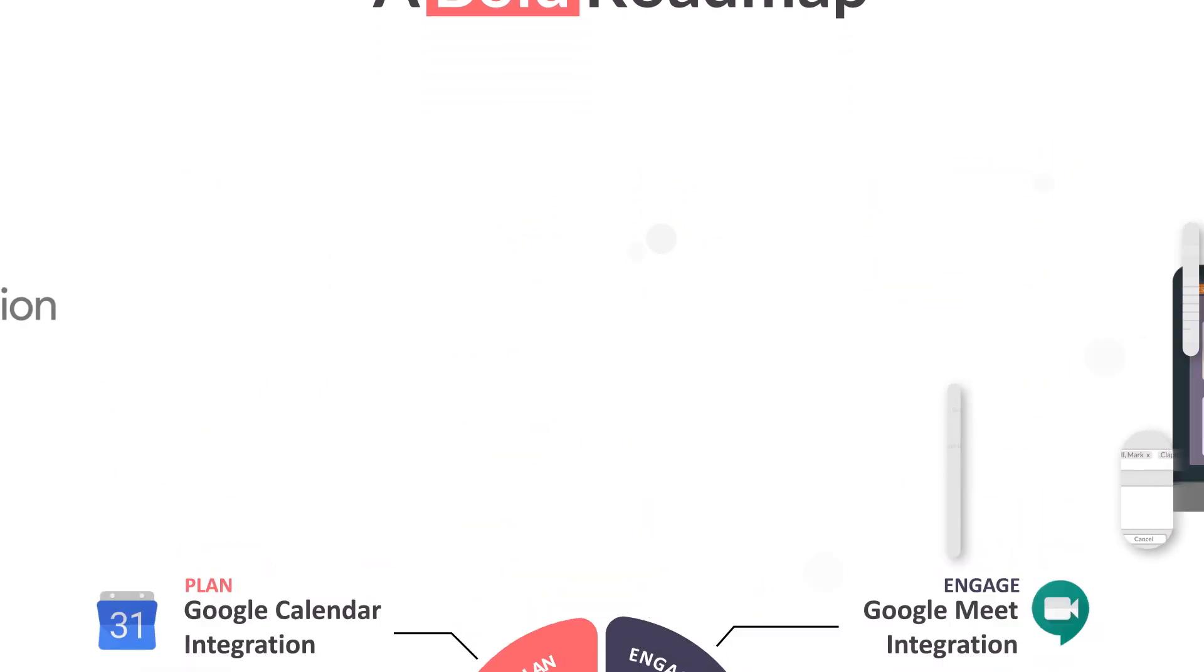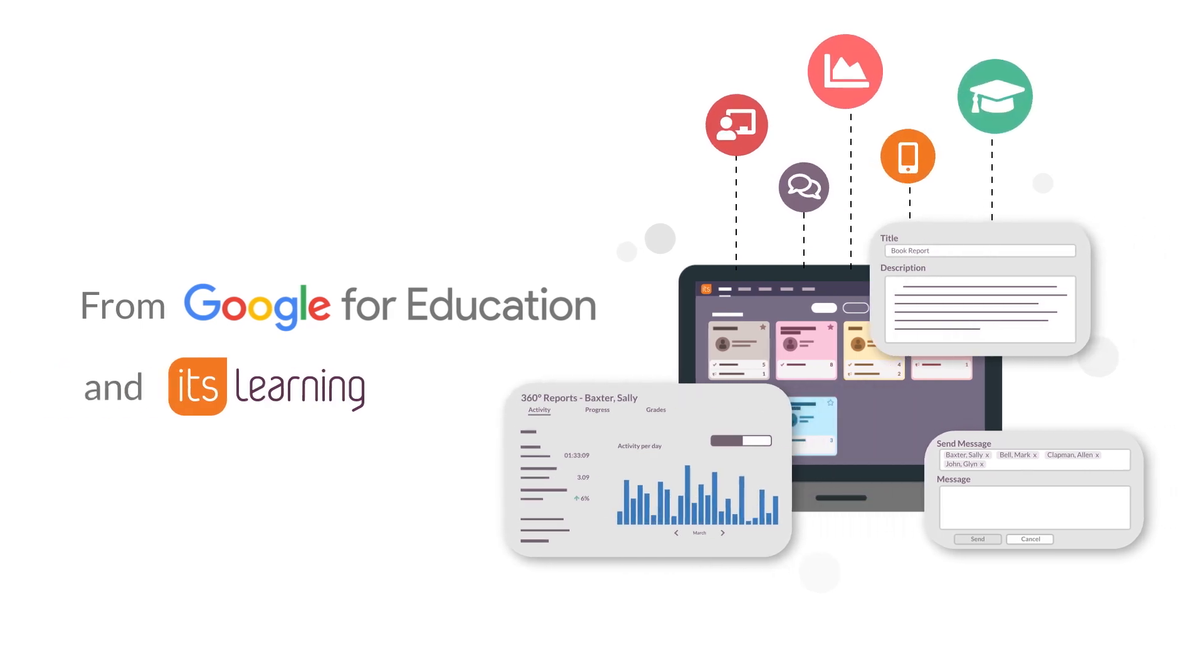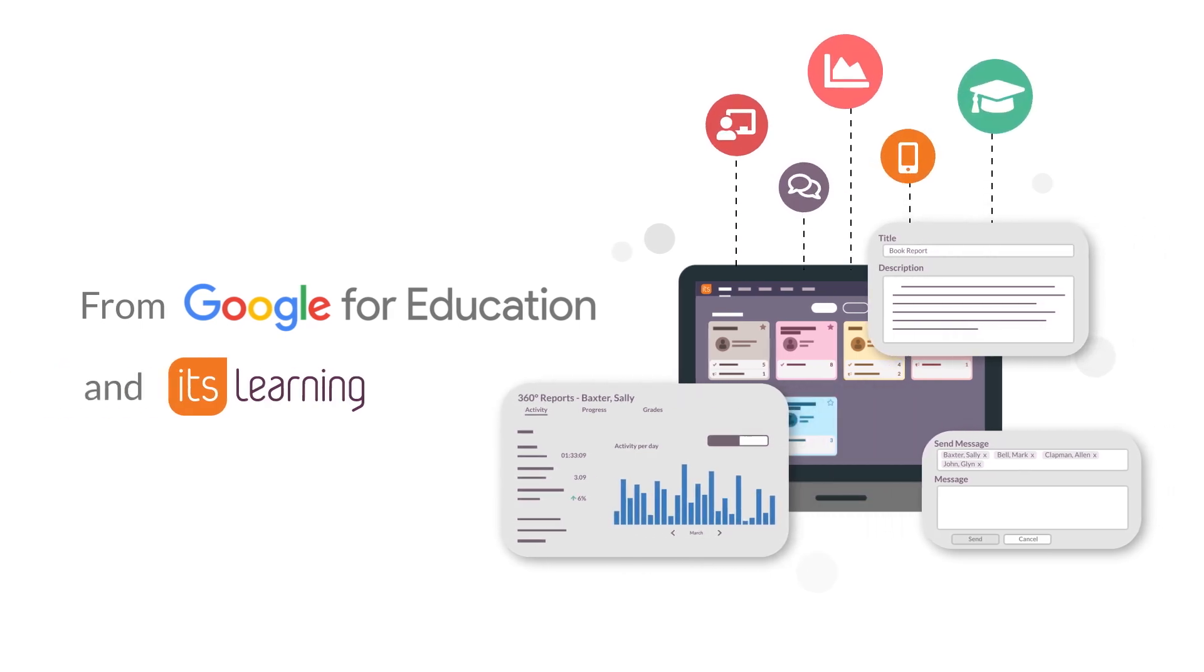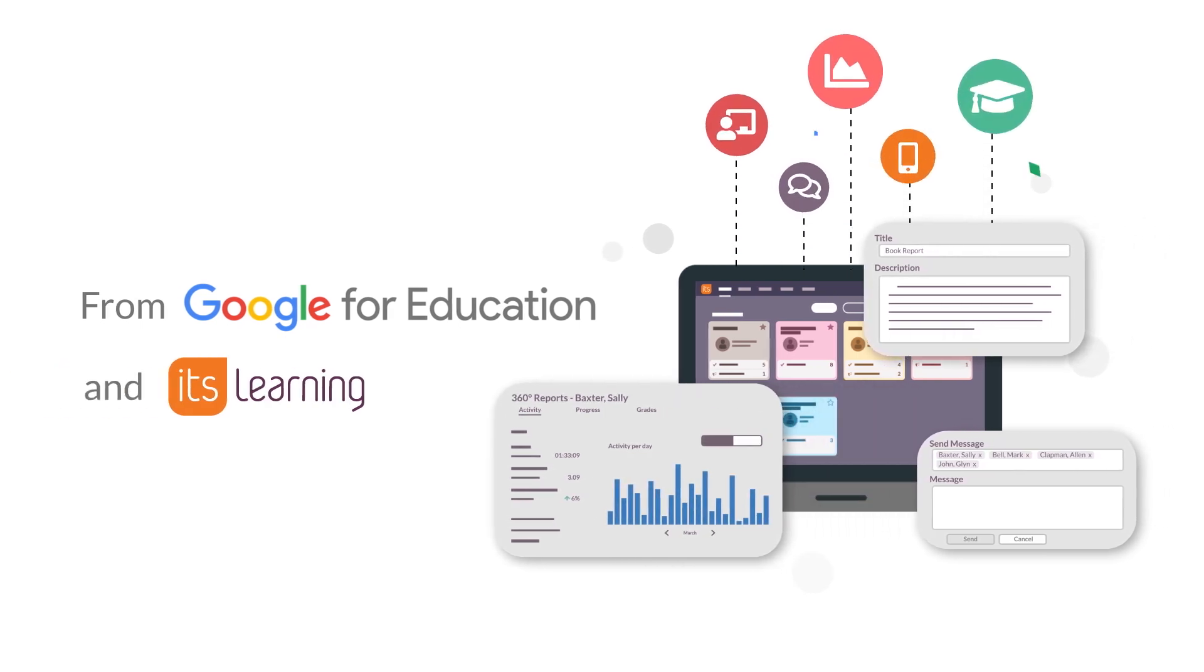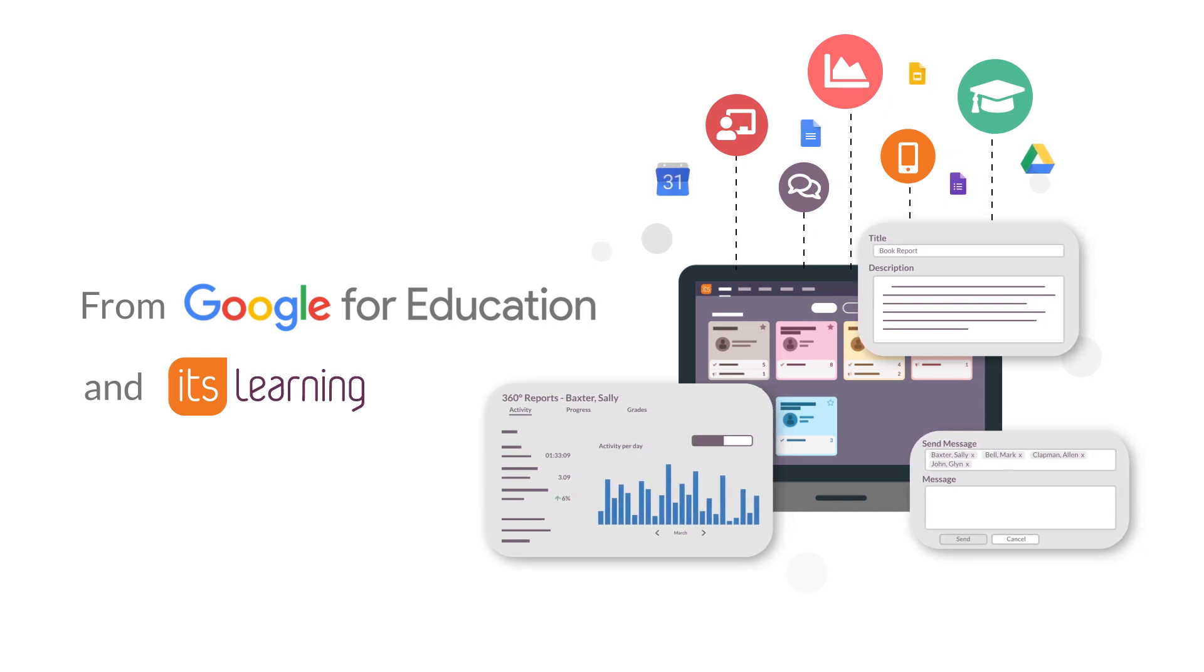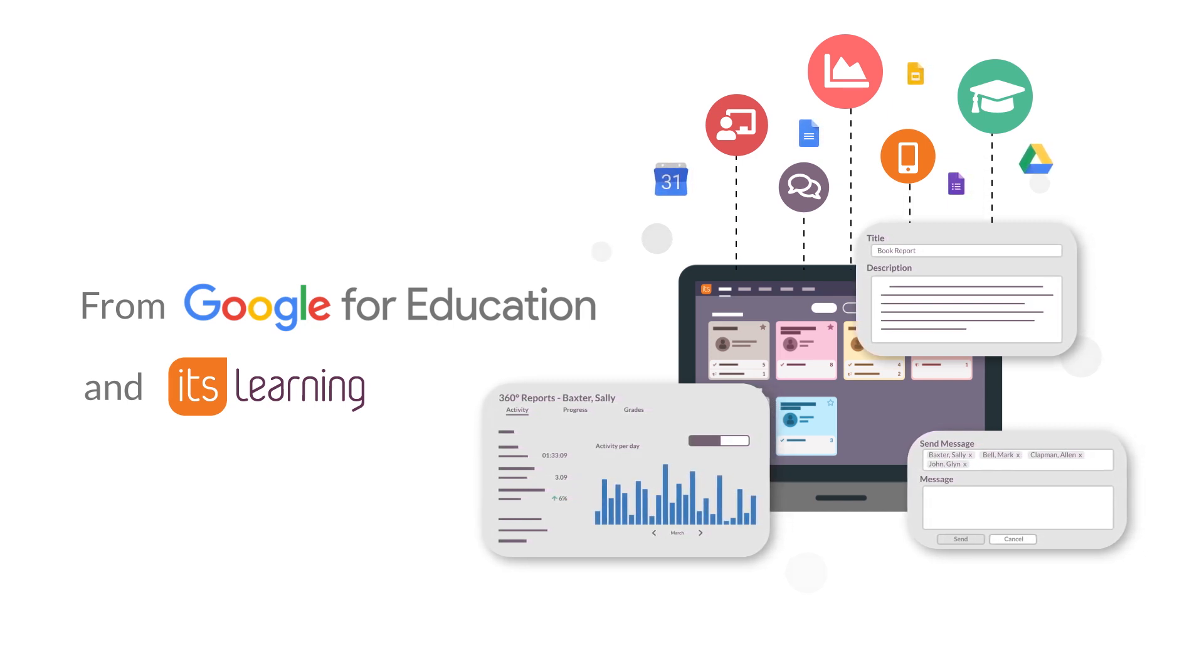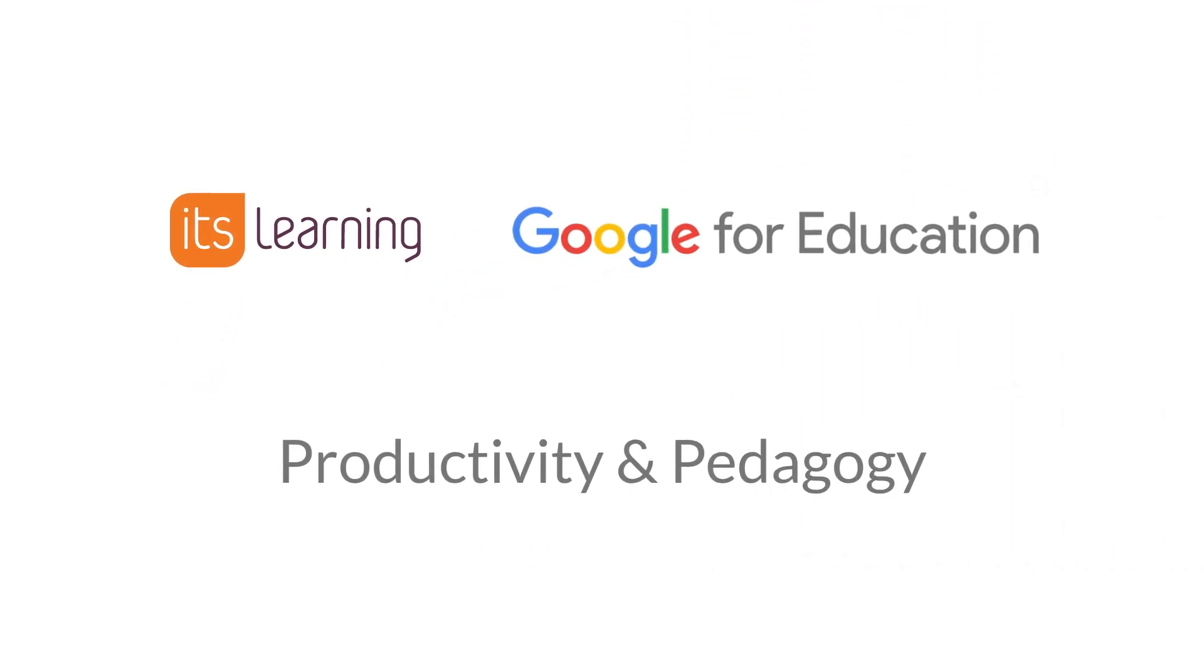So there you have it. From Google for Education and It's Learning, a full-strength learning platform. Optimized for G Suite, built for Chromebooks with a bold vision for the future. Productivity and pedagogy.